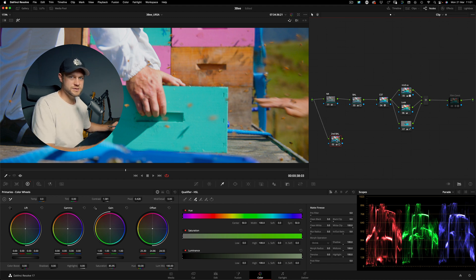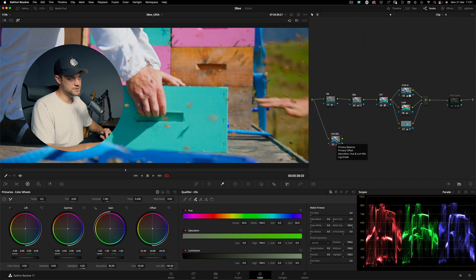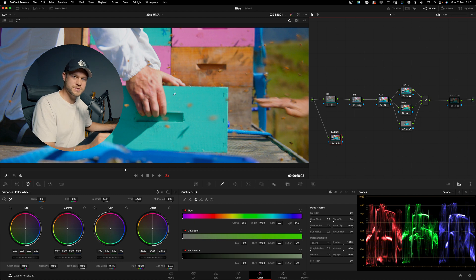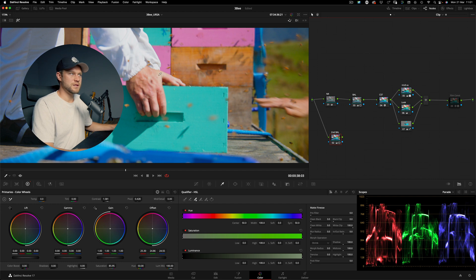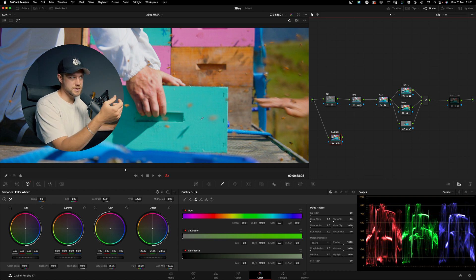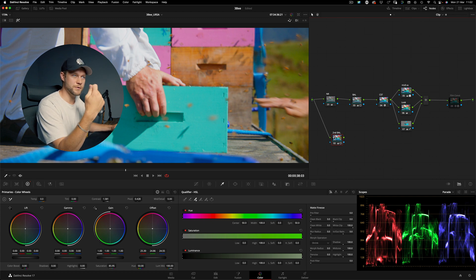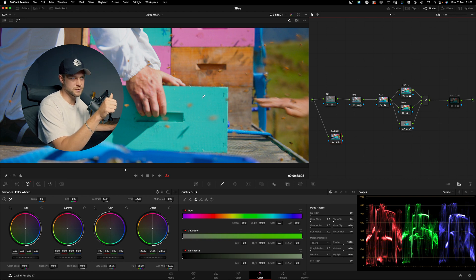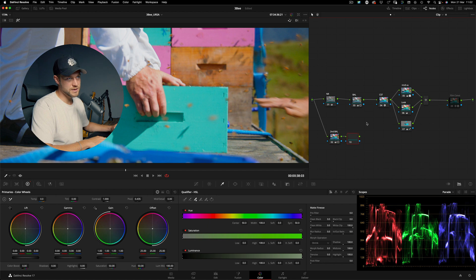This second balance is specifically for my keying or qualifying information. I can set it up in any way that best serves the qualification I need. For example, if I'm qualifying skin tones I might bring down the highlights for better color separation. In this case I'm trying to select just the box — not the straps — so I'm creating a balance with contrast and saturation that's perfect for isolating that box.